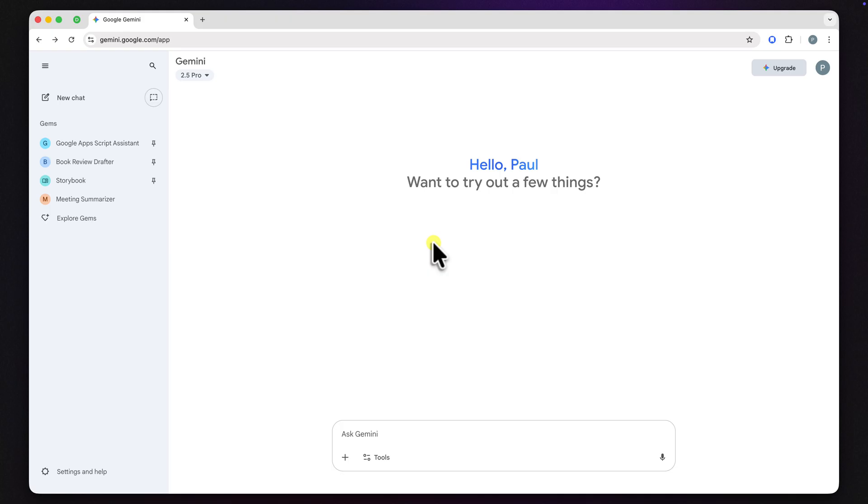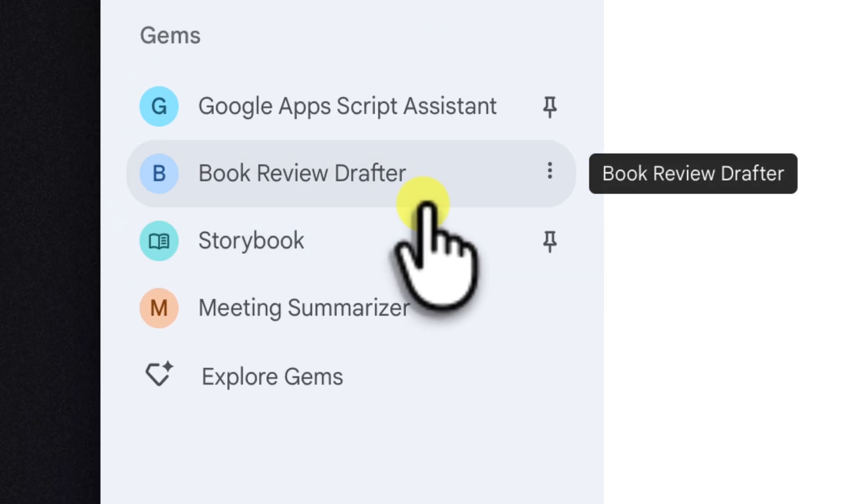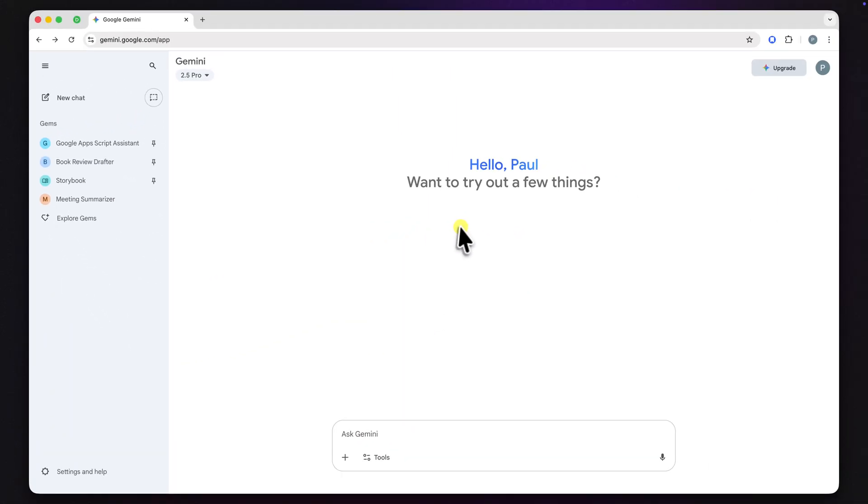To show you how it works, I'll be using a custom gem I've built called the Book Review Drafter. I can give it all my messy thoughts and notes on a book I've just read and it helps me structure and draft a polished review. So, let's share it.